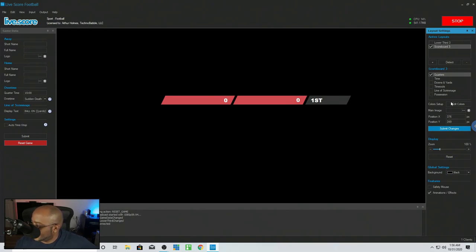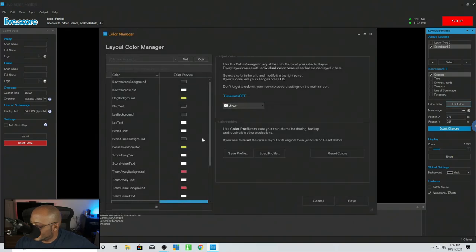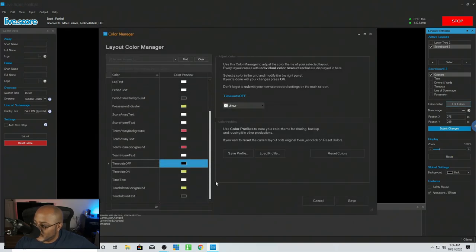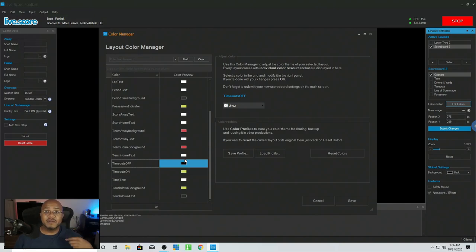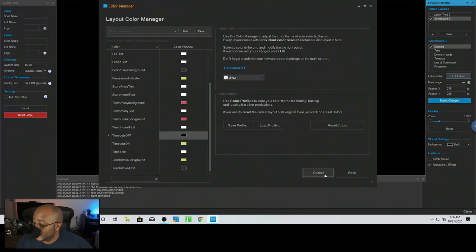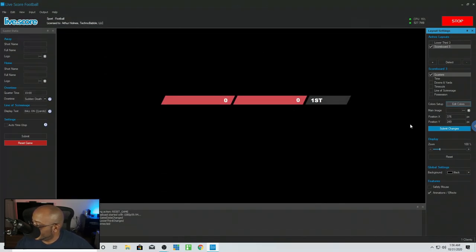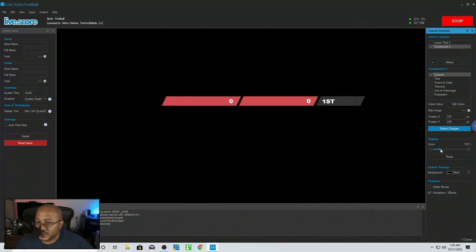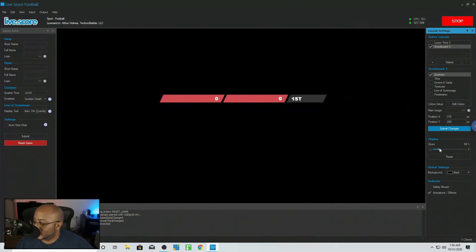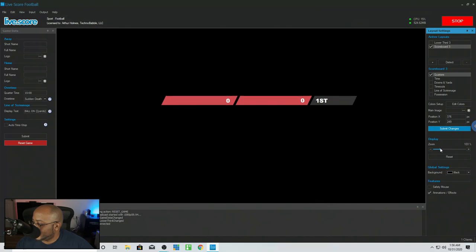In here for the scoreboard, you can edit your colors and change this in any way you want, and you can save this profile so it loads up. I have specific colors for Formation Sports, so I use those colors here. Then you can change your zoom if you want to make this bigger — but you can also do a lot of this inside your streaming program of choice.